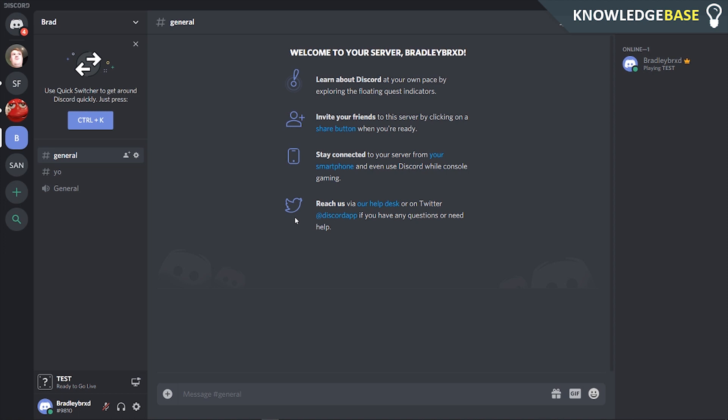Today I'm going to show you how you can delete your Discord account. First I'm going to show you how you can do it on the computer, then I'm going to show you how you can do it on your phone. If it helps you out, make sure you leave a like and subscribe.